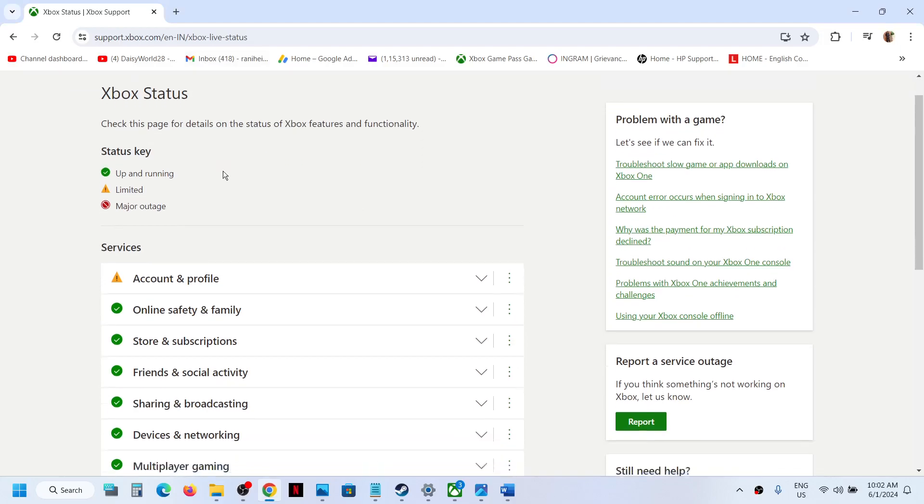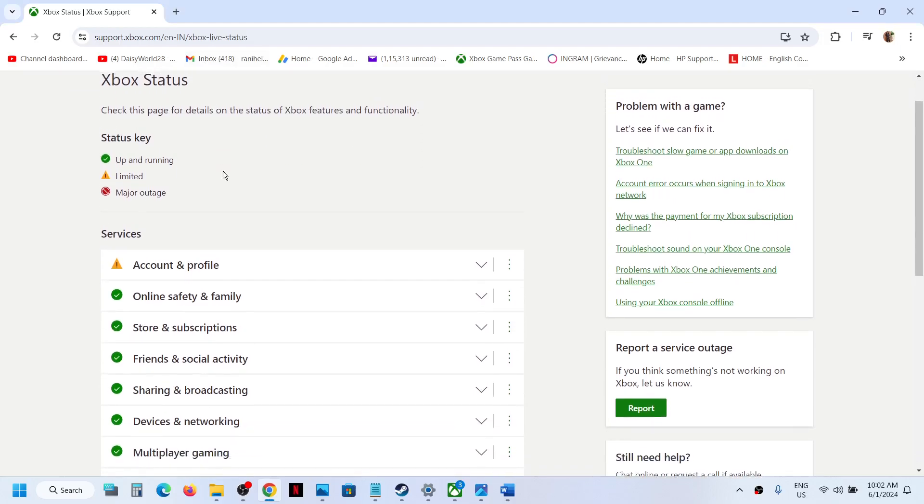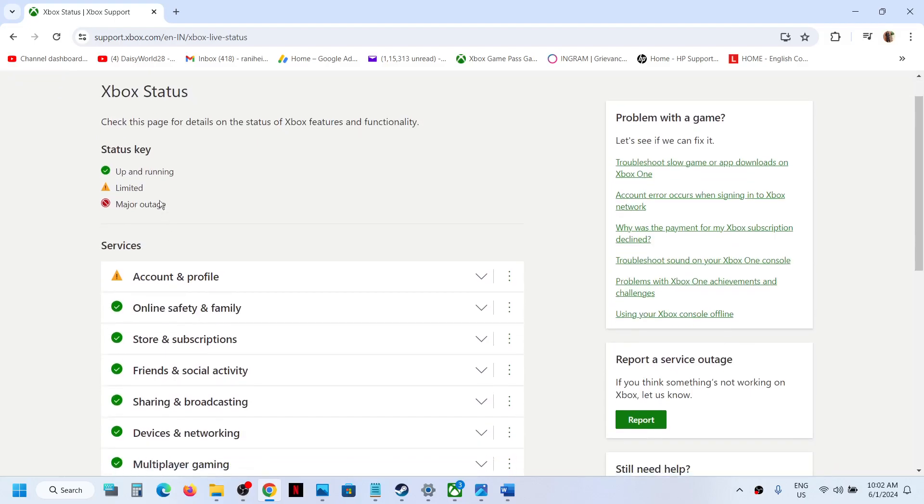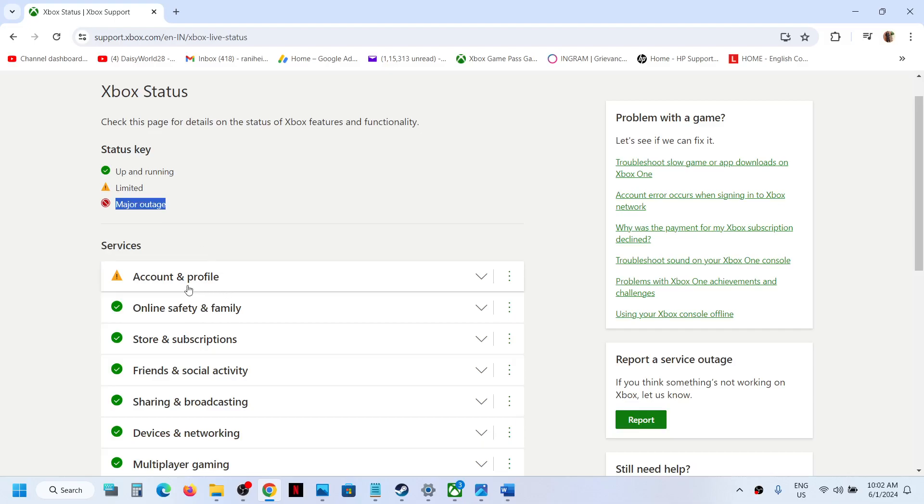Over here you can see the Xbox status of all the services. Now here you can see the status key: up and running. If you see this green tick, that means everything is up and running. If you see this yellow triangle, that means there is some outage, and red is for major outage.